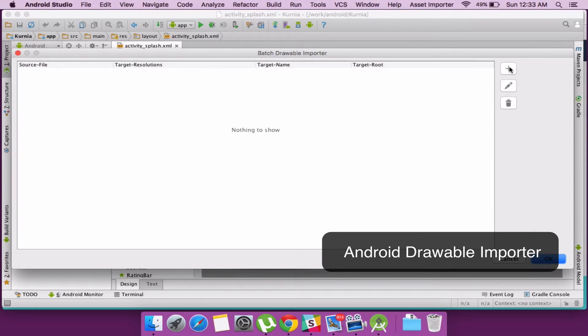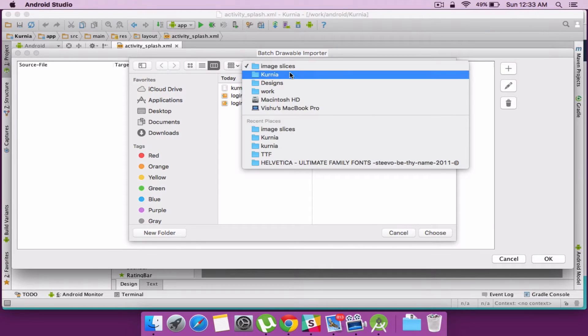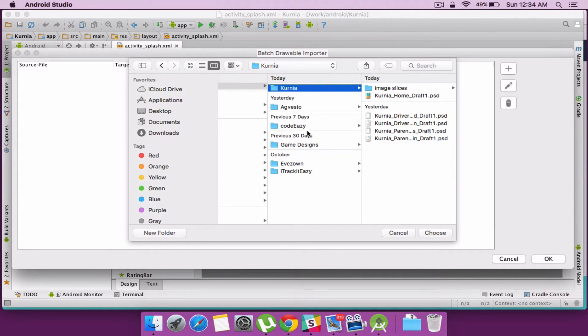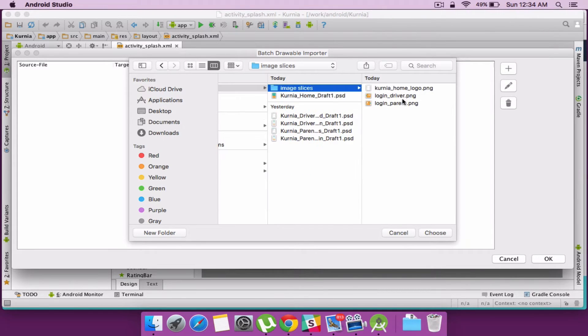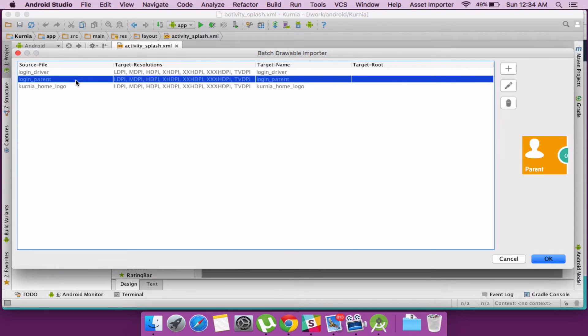For that I am using a plugin called Android Drawable Importer. I recommend you do the same. The plugin helps you resize the images for different resolutions. I will explain about drawable images and pixel densities in a different tutorial.